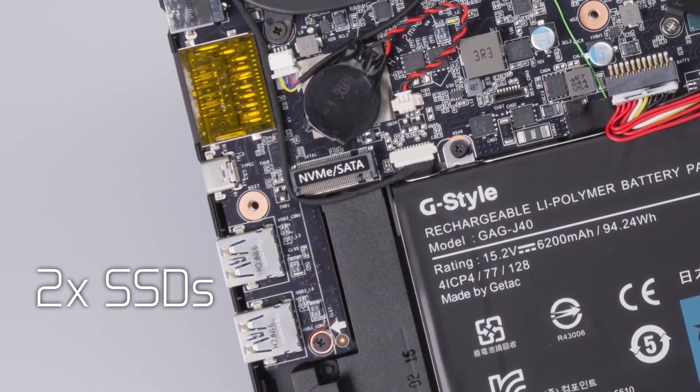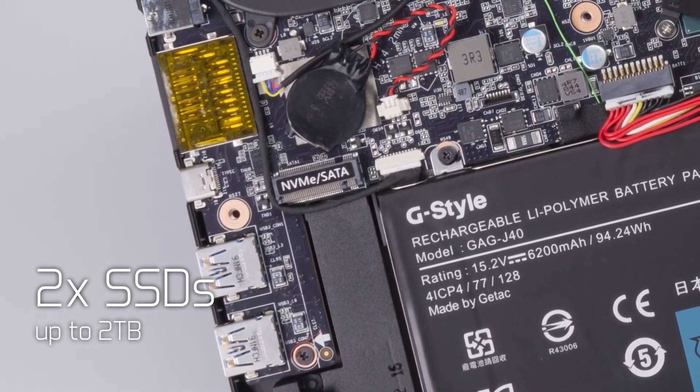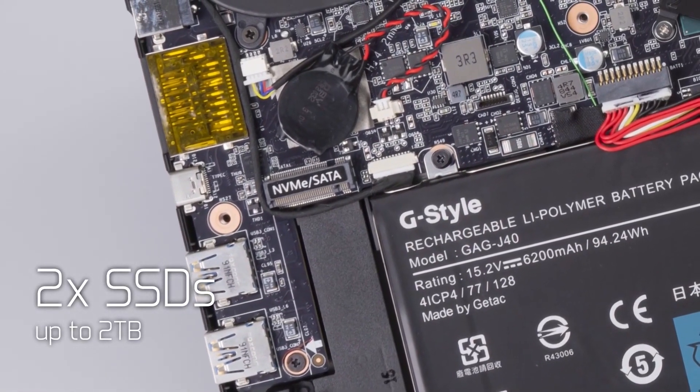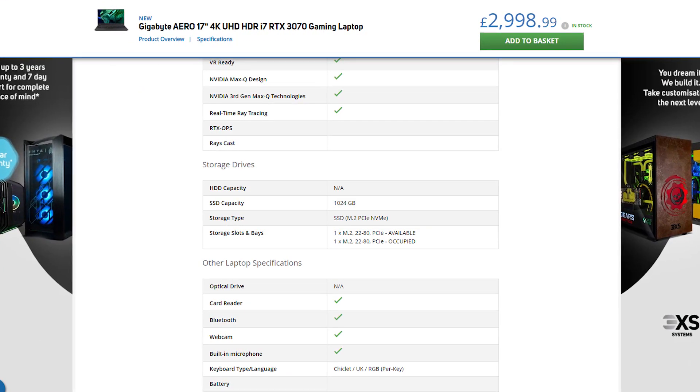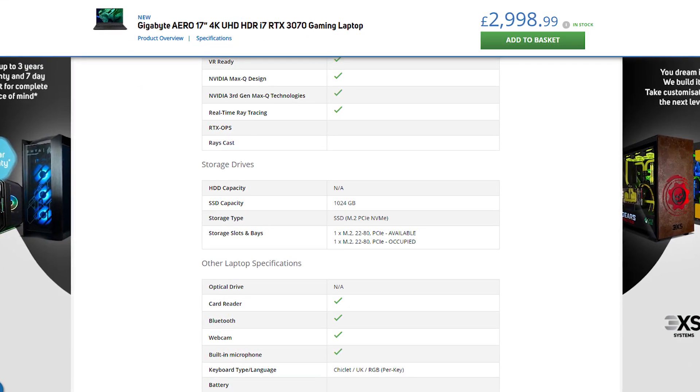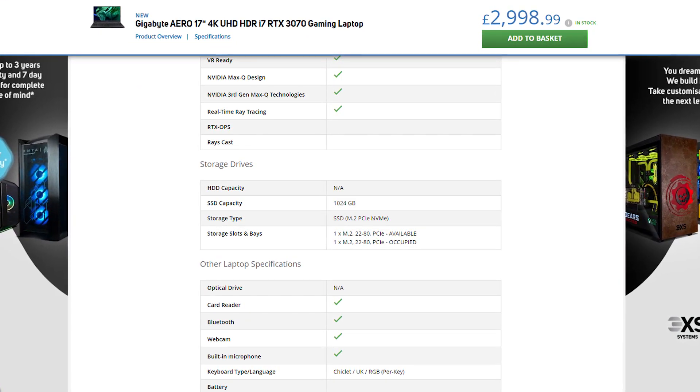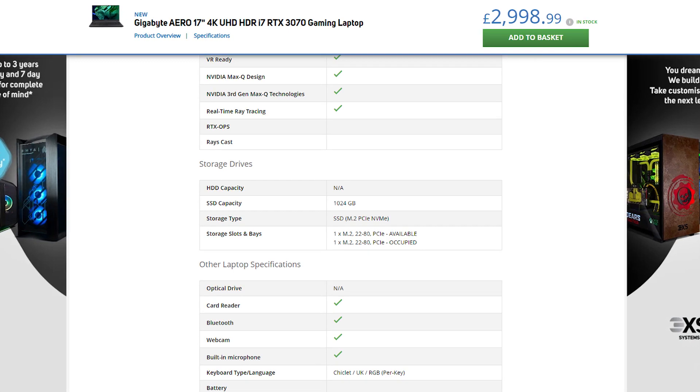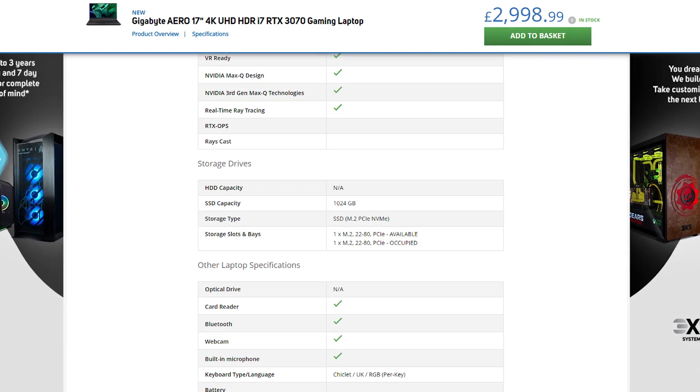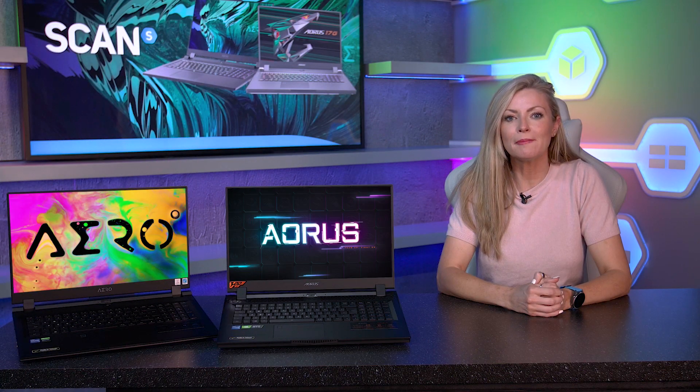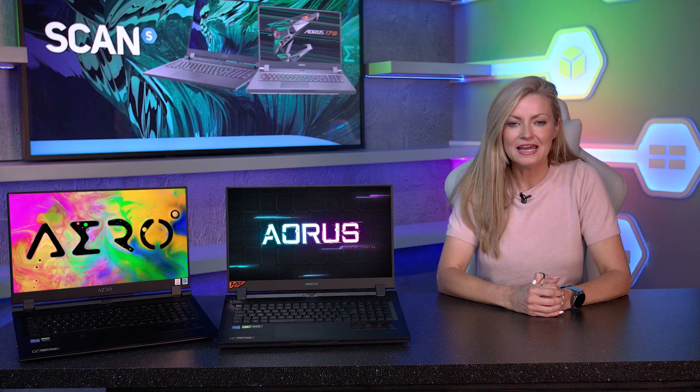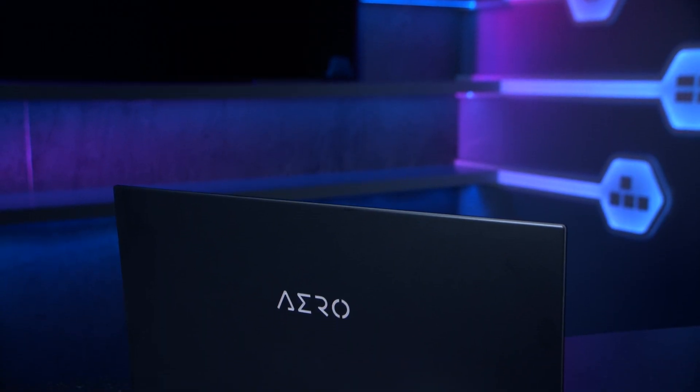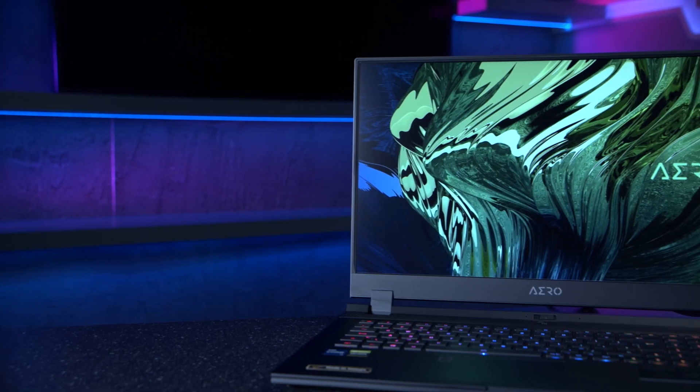Both Aero 15 and 17 models come with two M.2 PCIe SSD bays. Some models with both populated, but where only one SSD is installed, the spare bay remains available for you to install additional SSD storage without voiding your manufacturer's two-year warranty, a major benefit to owning a Gigabyte product.